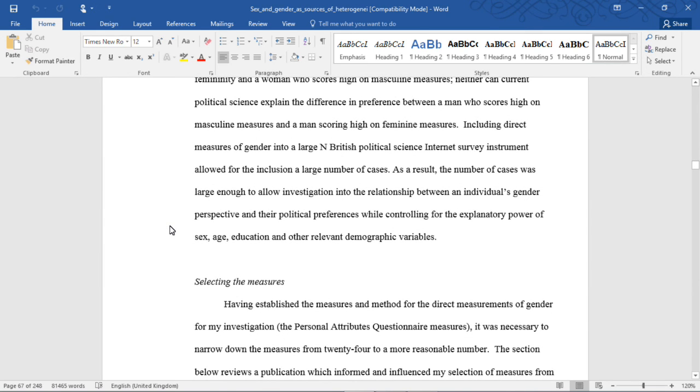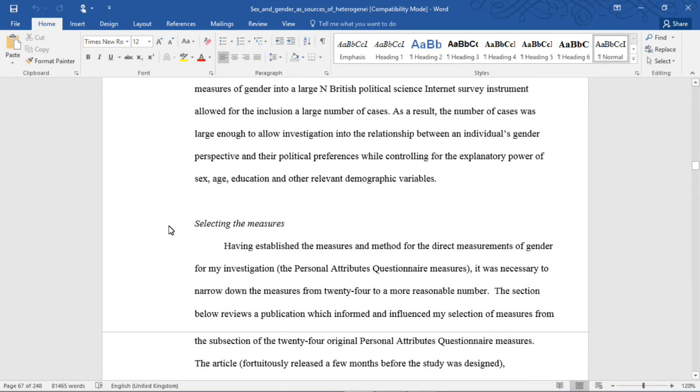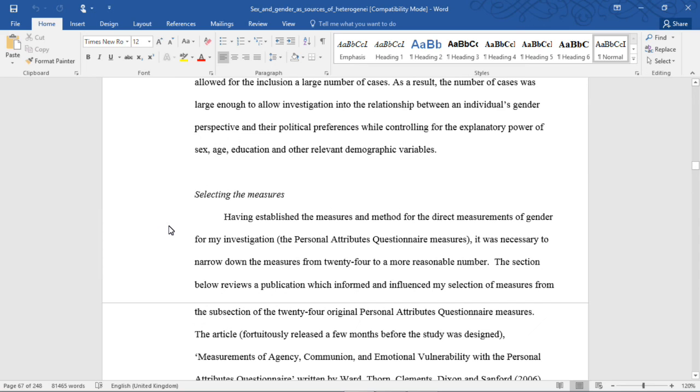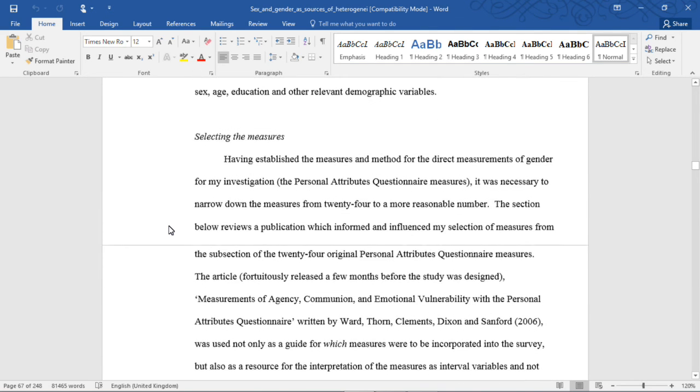As a result, the number of cases was large enough to allow investigation into the relationship between an individual's gender perspective and their political preferences while controlling for the explanatory power of sex, age, education, and other relevant demographic variables.